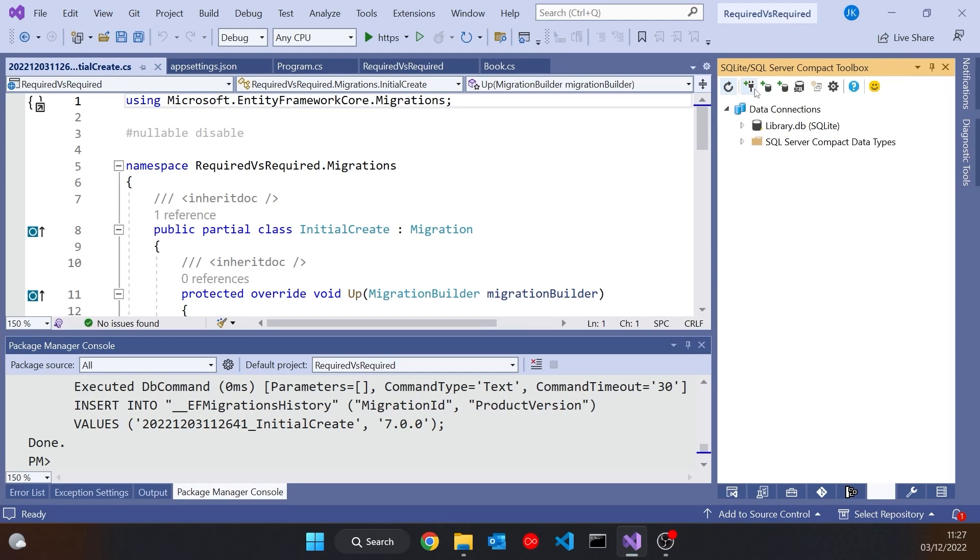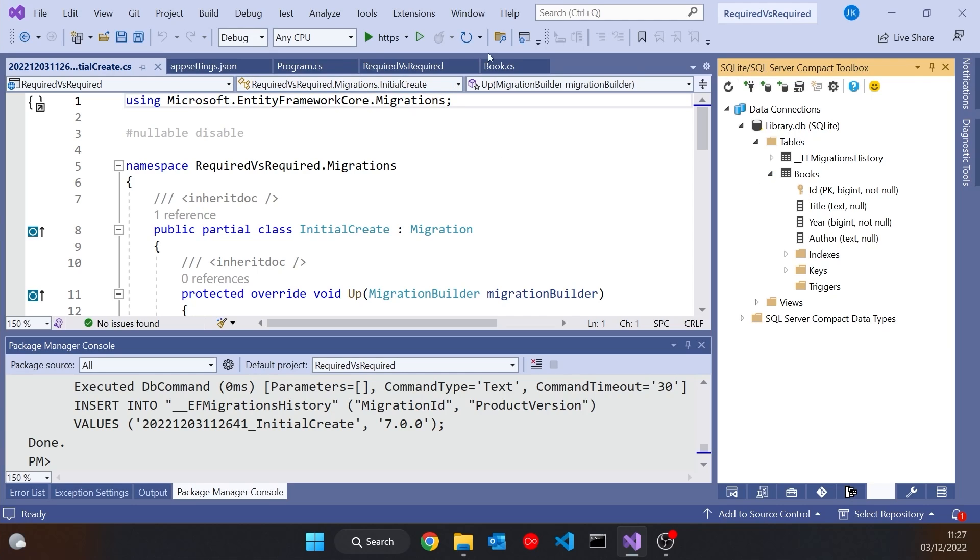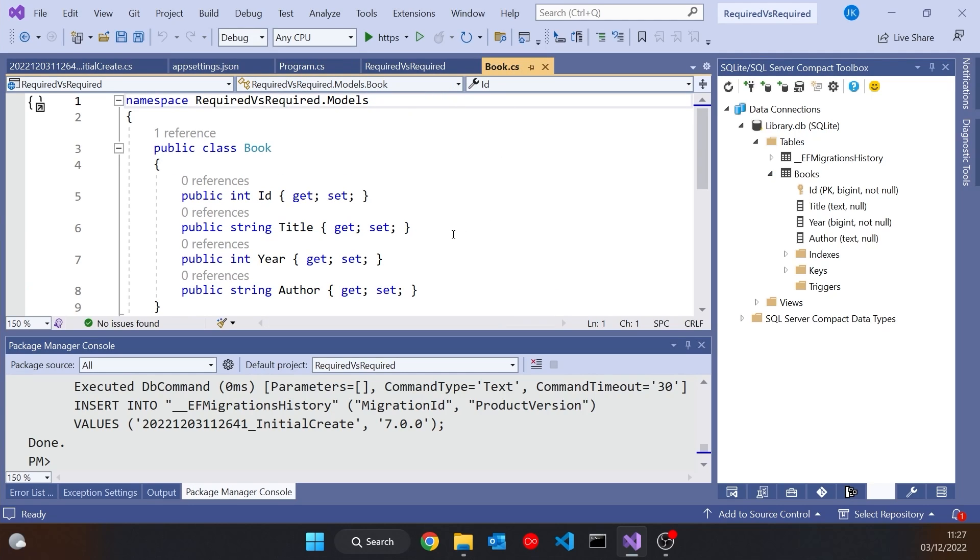And we can see it's appeared there. If we go to the SQLite Compact Toolbox, which is a plugin you can get to look at SQLite databases and just refresh the connection, we can see we've got that table Books with ID, Title, Year, and Author. The two integers, because they're value types, are there as not null, but the two strings, because they're reference types, are there as null.